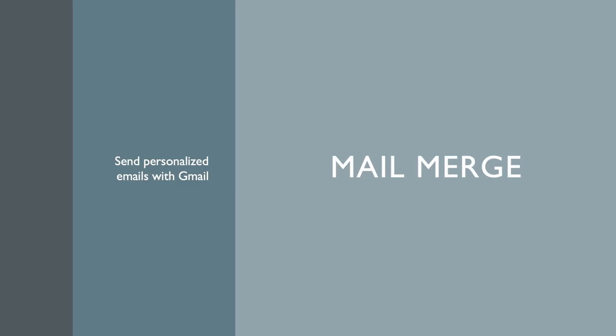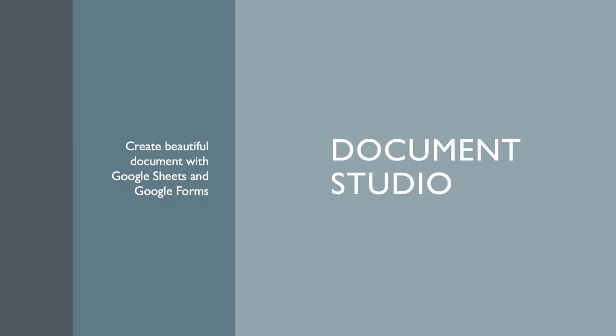The first is Mail Merge for Gmail. This add-on helps you send personalized emails to your Google contacts via Gmail. You should also try Document Studio. It creates beautiful documents from your data in Google Sheets and Google Forms. I'll leave the links to both these add-ons in the video description. Thanks.